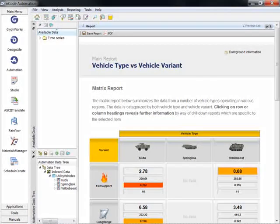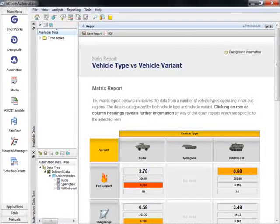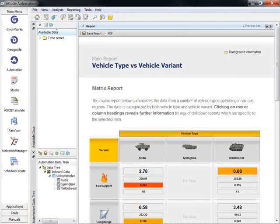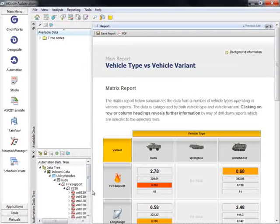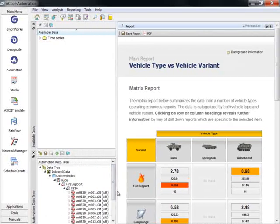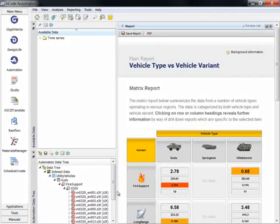The Automation Data Tree displays indexed data which can be stored on a local or network drive. It is important to note that indexing does not relocate data. It simply organizes and displays the data in a tree structure within ENCODE. In this example, the data is organized by vehicle type and variant.